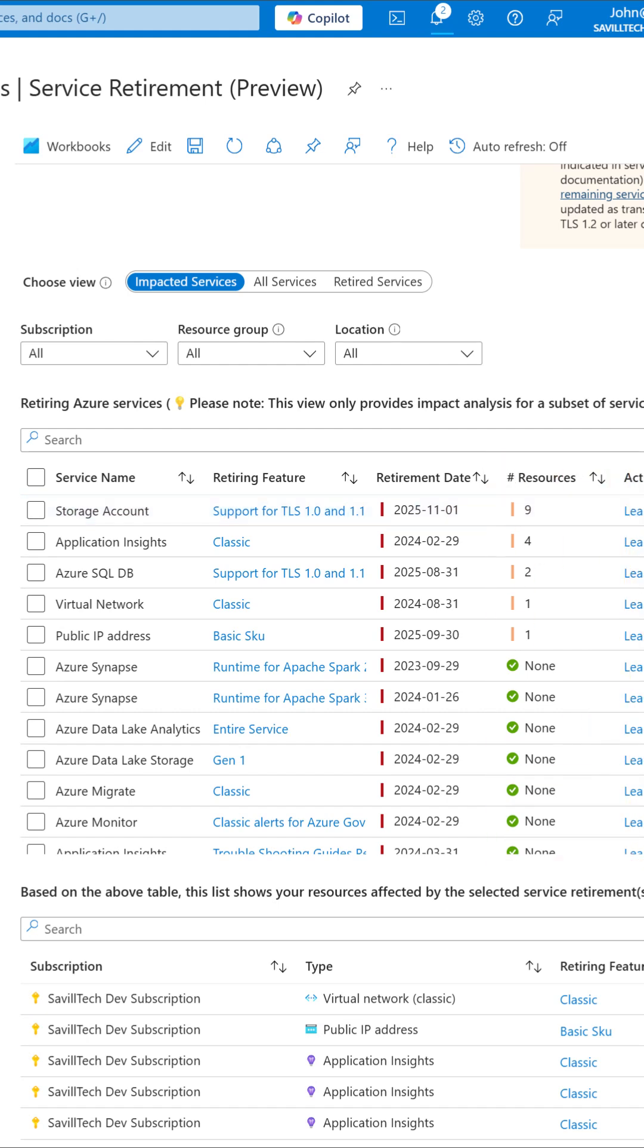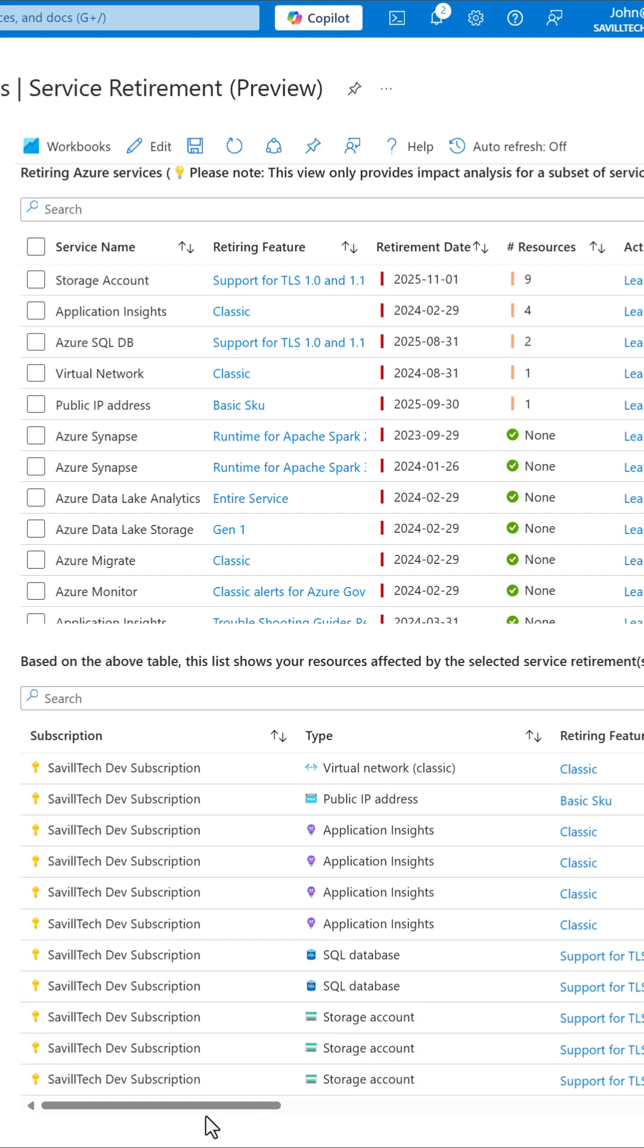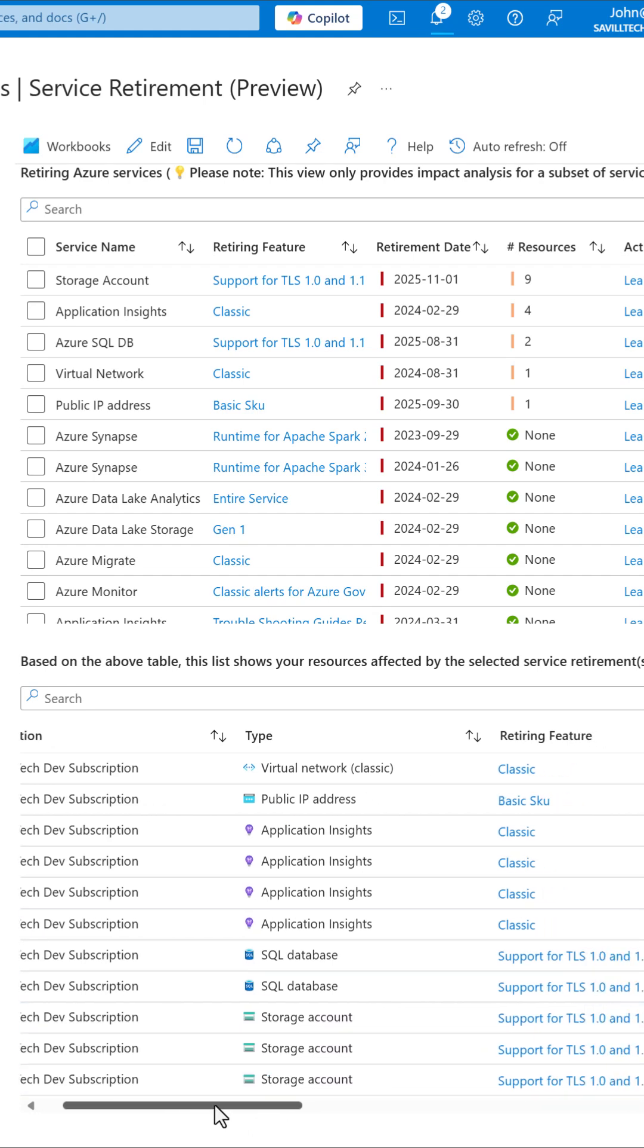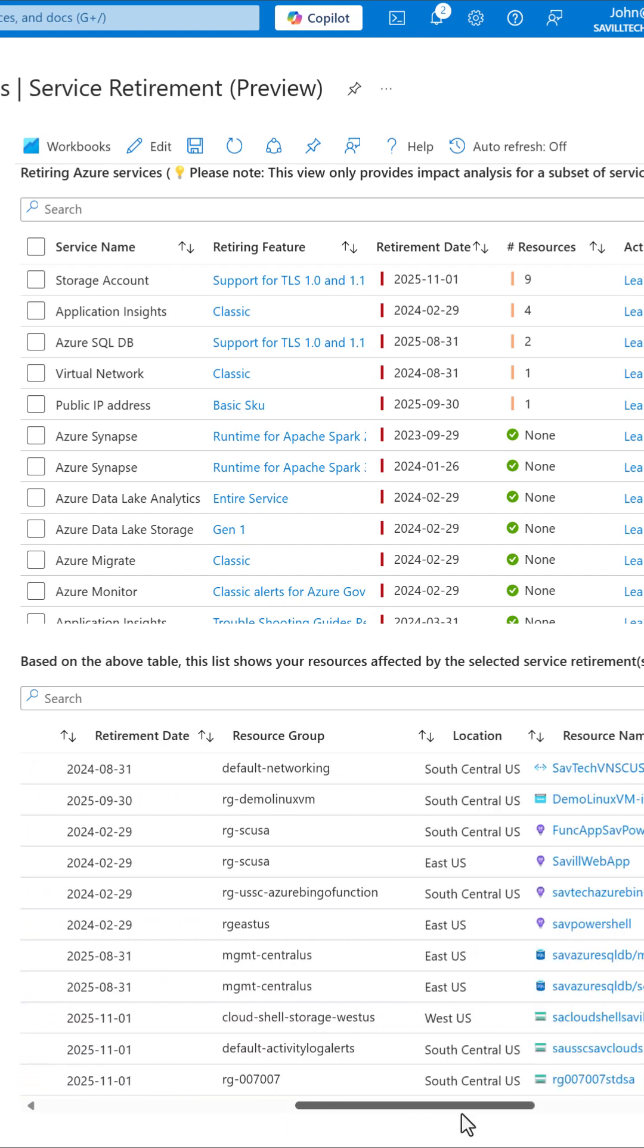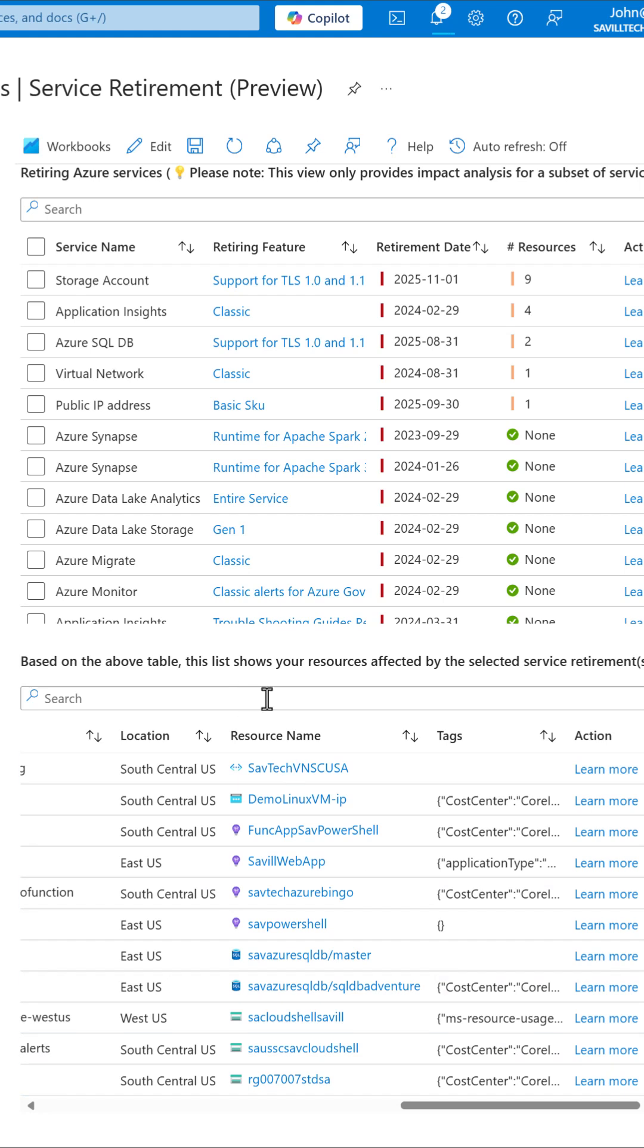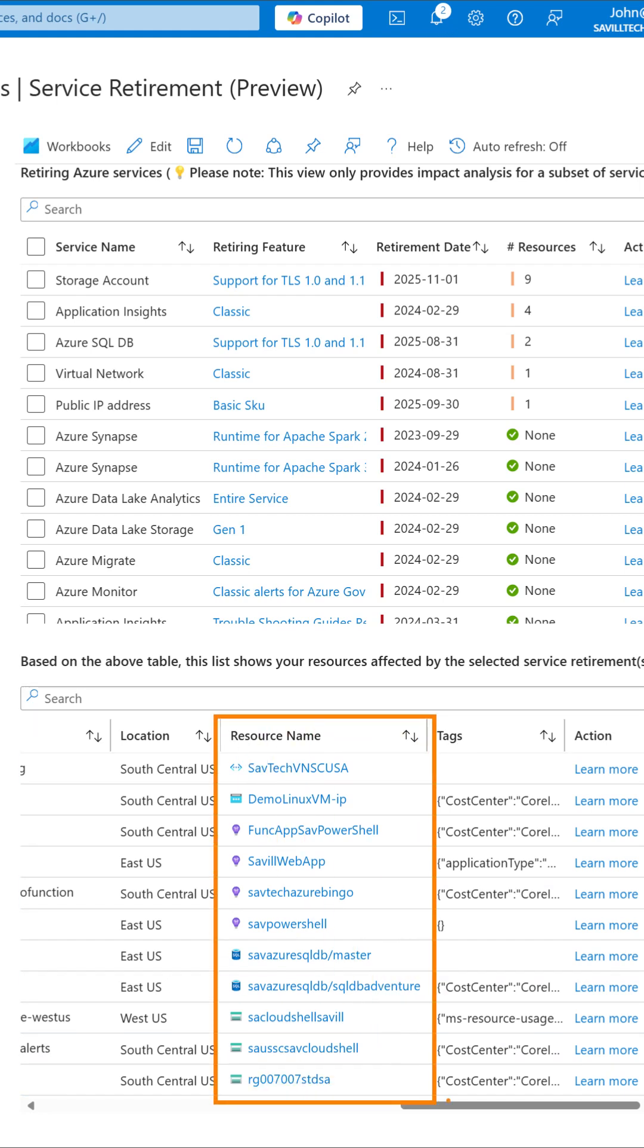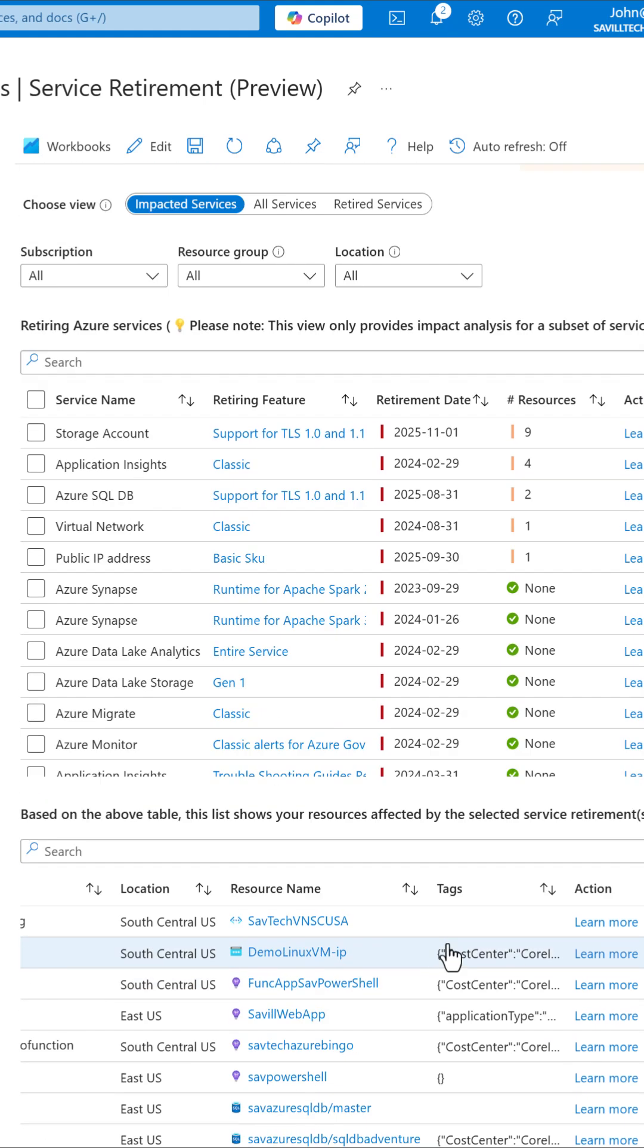And then if I scroll down to the bottom of the page, it will give me again the specific retiring feature, but then the exact specific resource. So I know exactly what I need to do.